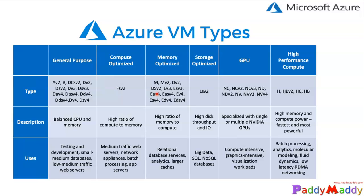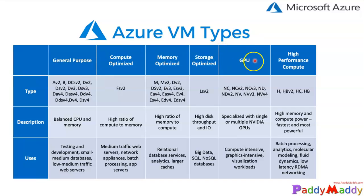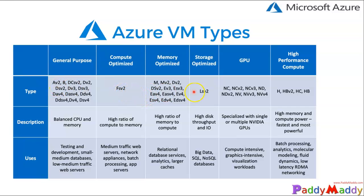If you see here, we have categorized like general purpose, compute optimized, memory optimized, storage optimized, GPU, and high performance. Each of these series is like E and F or L or maybe NC or H. All these fall into different optimized performance based categories.